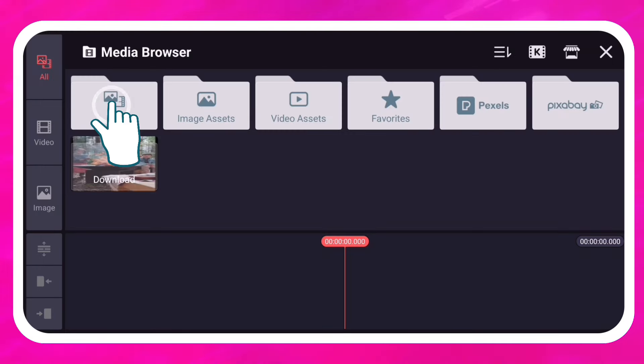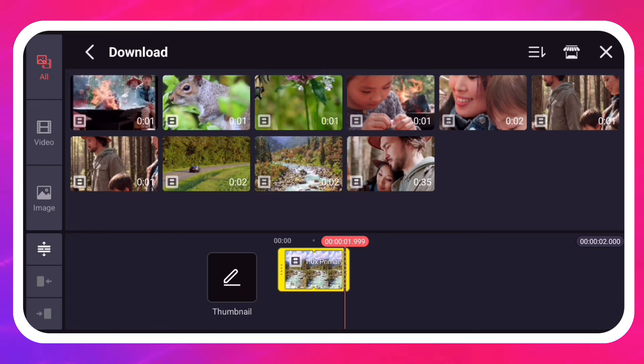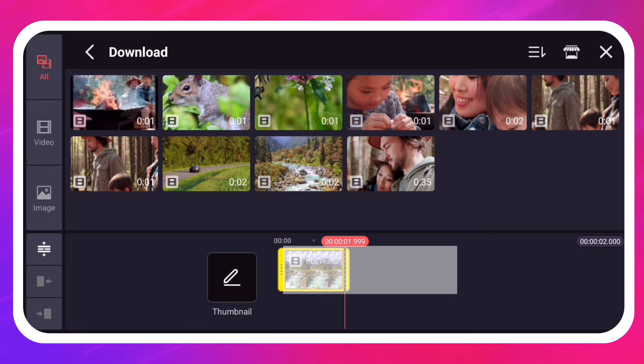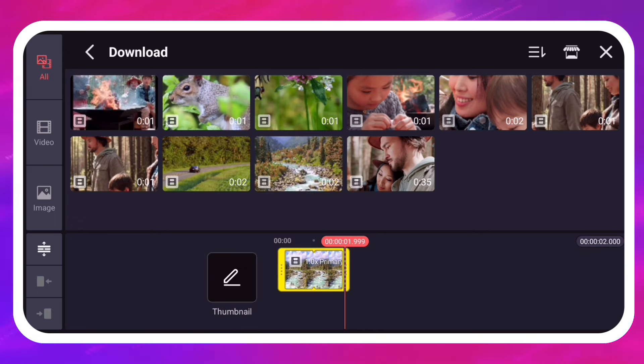Tap on a video or image in the Media Browser to add it to the Primary Media layer. That's the top row of your project timeline.